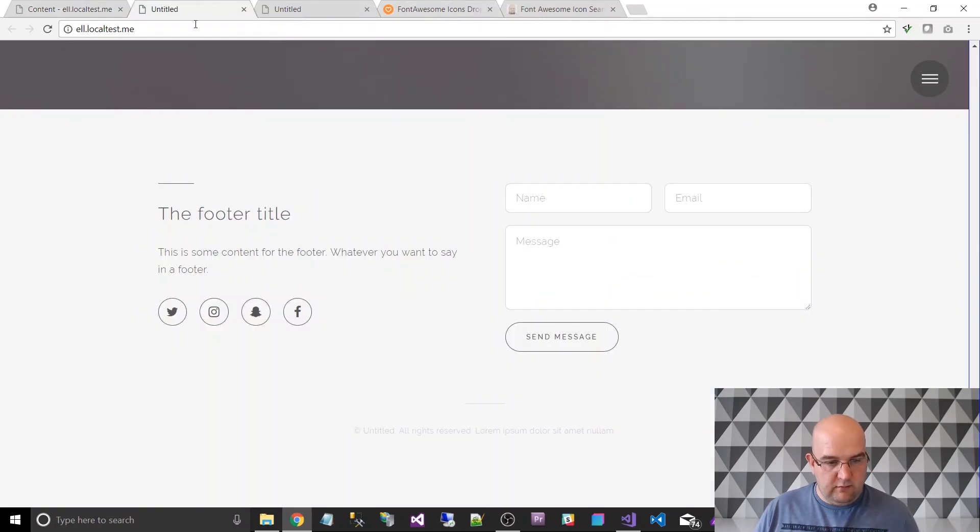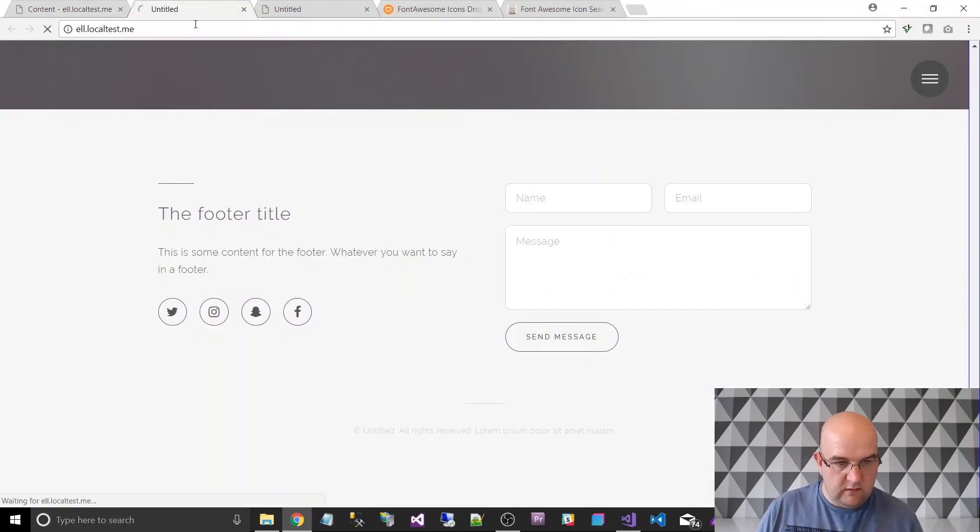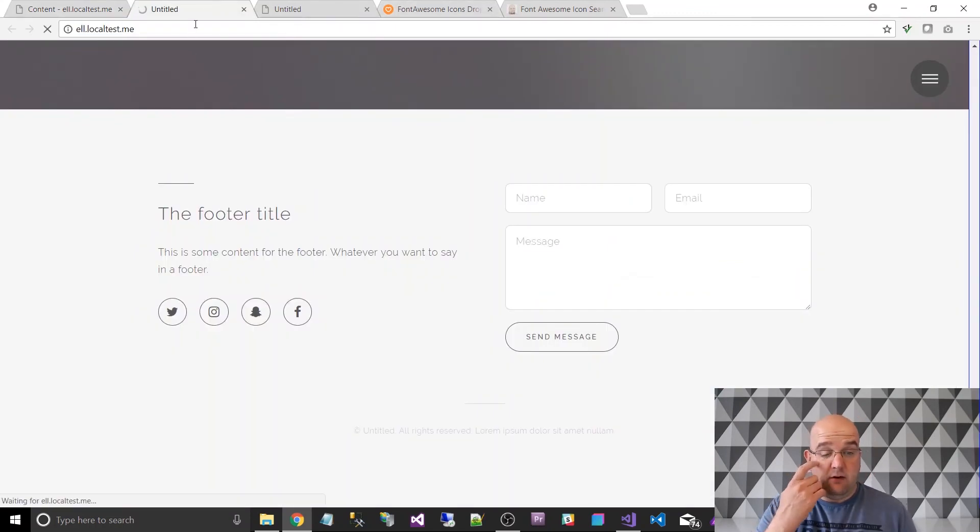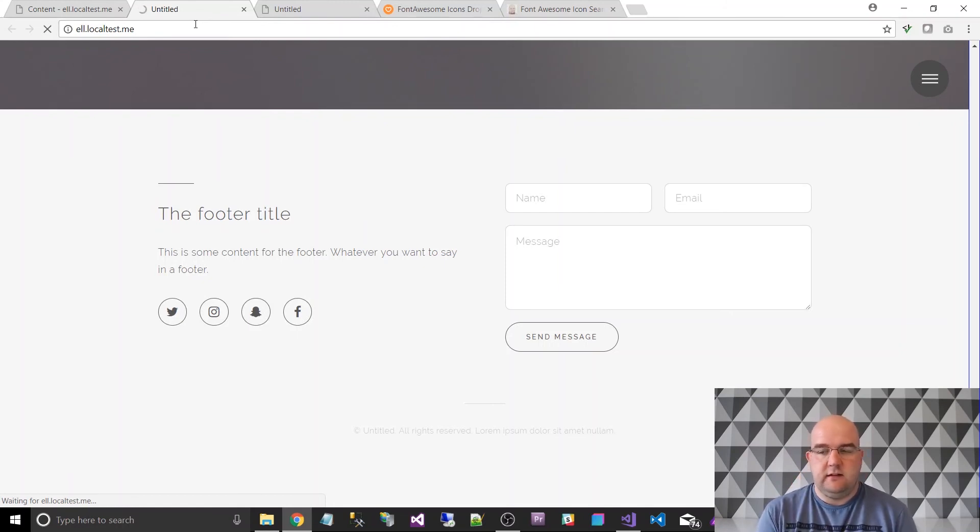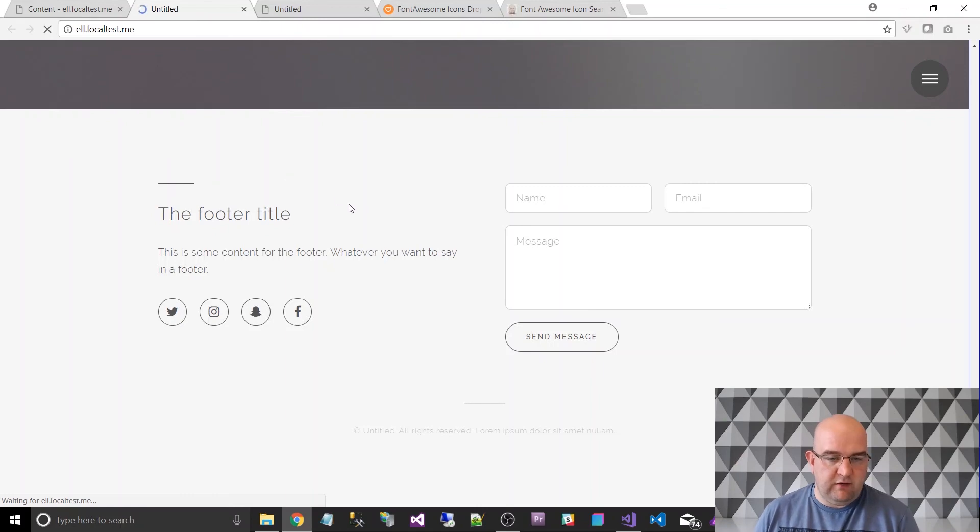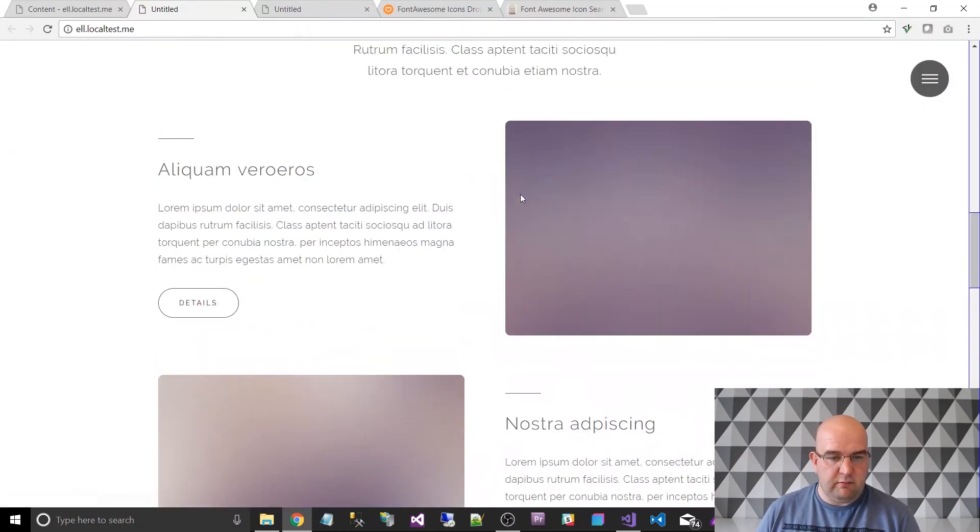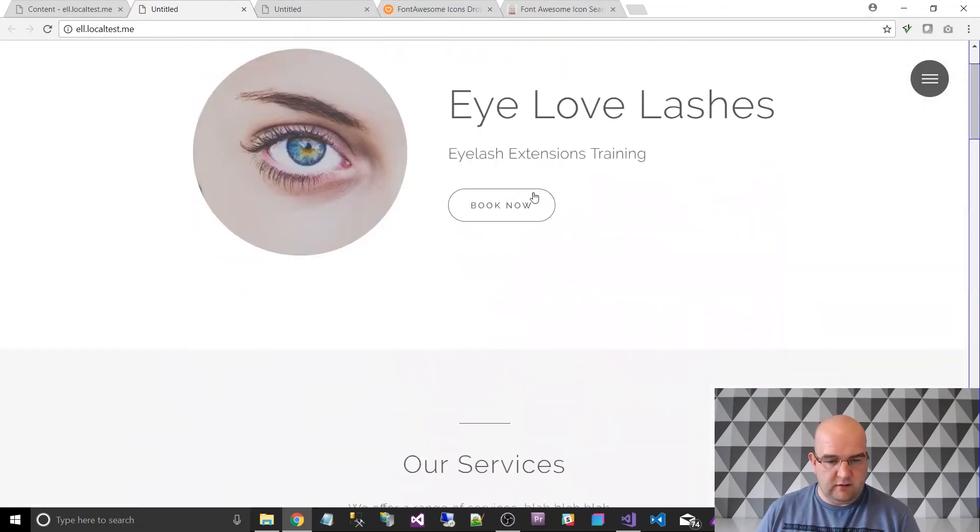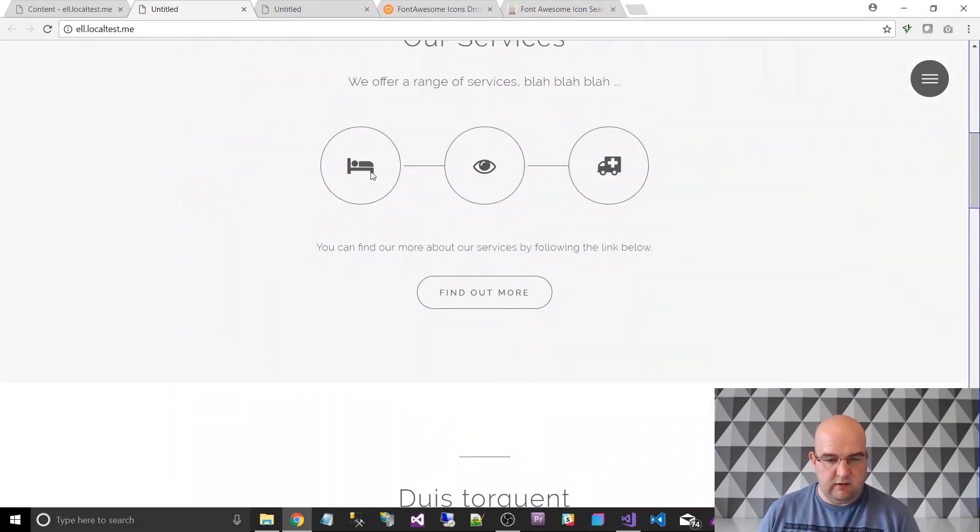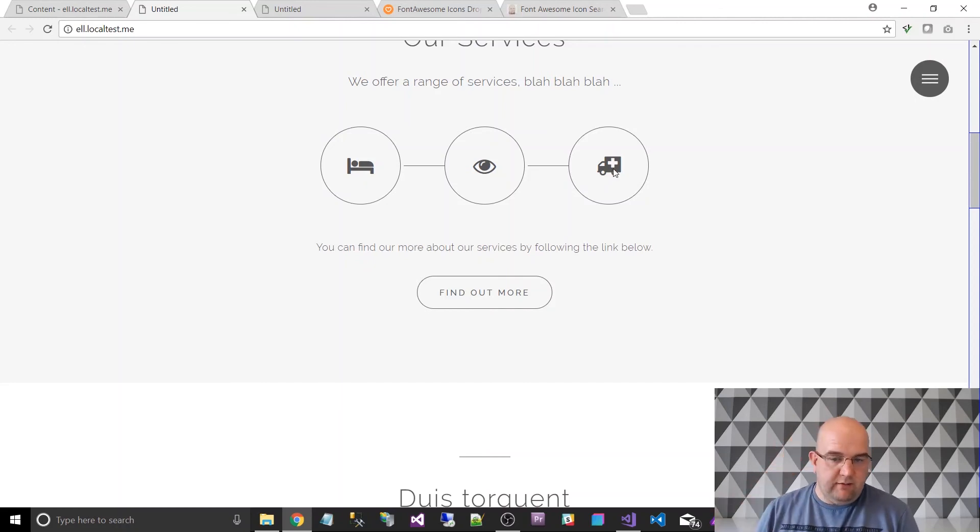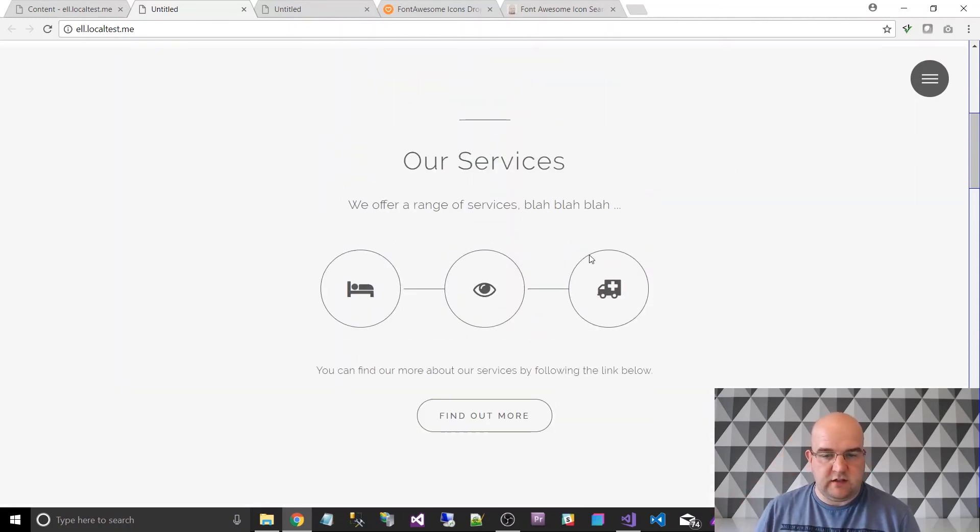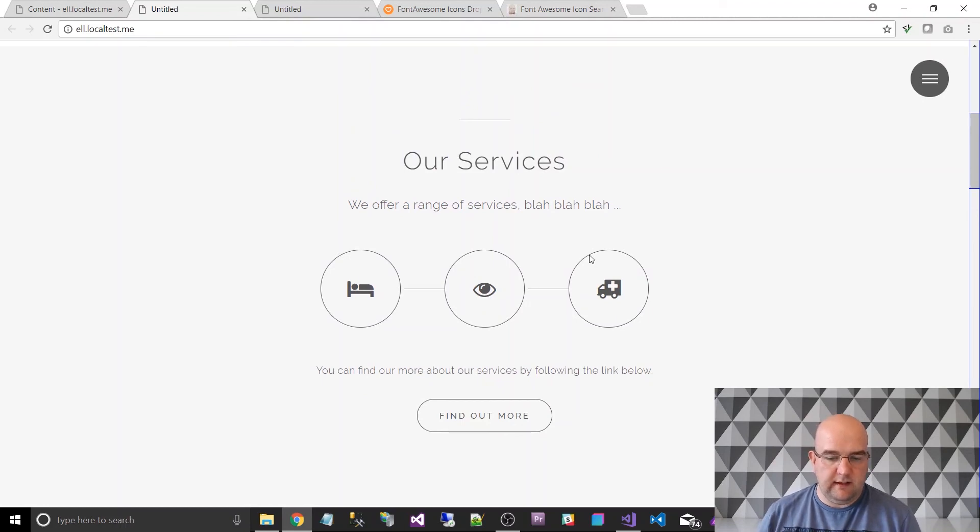So I'll save and publish that and refresh on the homepage. Hopefully there's not going to be an error for this and we should just see the list of icons as it was before, but with different icons that I've picked in the content myself. So there we go. We've got the bed, the eye, and the ambulance. So now we have the services section fully editable. So it's ready to go. So that's the end of this episode.